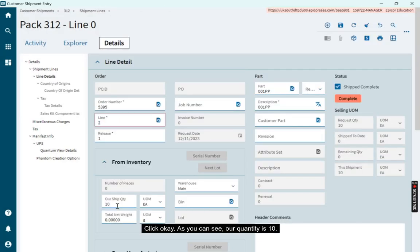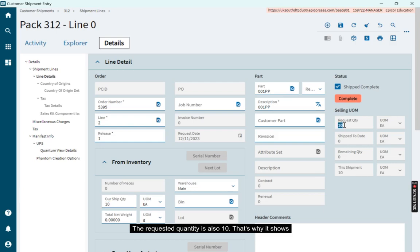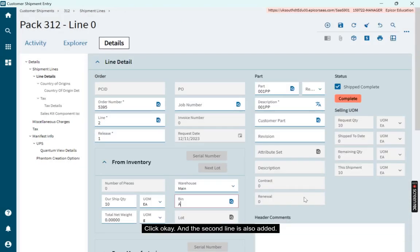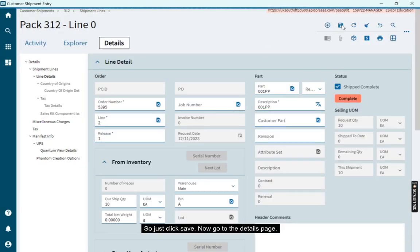As you can see, our quantity is 10. The requested quantity is also 10. That's why it shows complete. So just enter the bin. Click OK. And the second line is also added. So just click save.